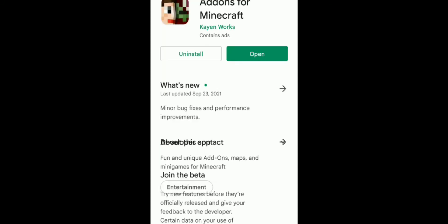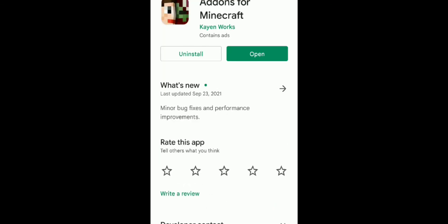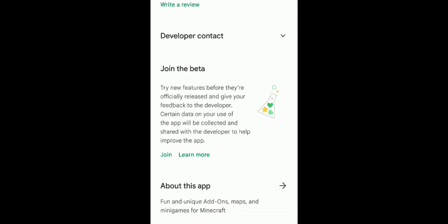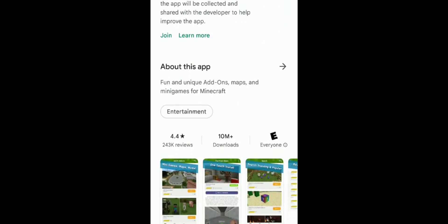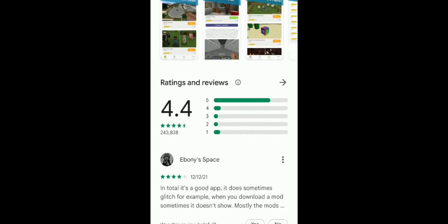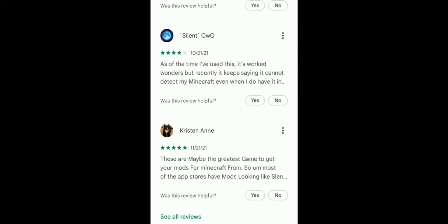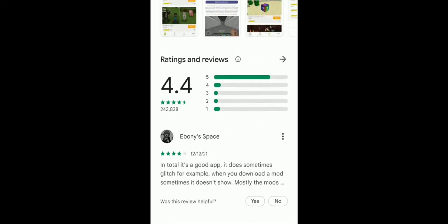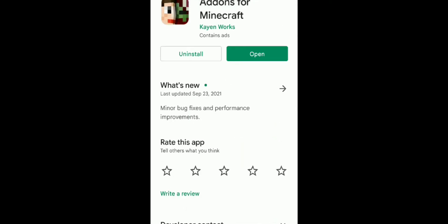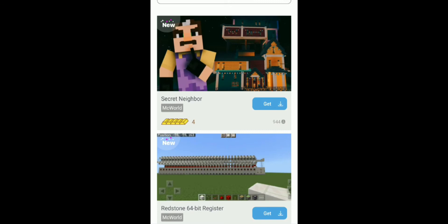Click on it and install it — I already have it installed. It's a pretty good app, it has 10 million downloads which is insane. The ratings are pretty good too. Once you install it, open it up and go to the search bar.